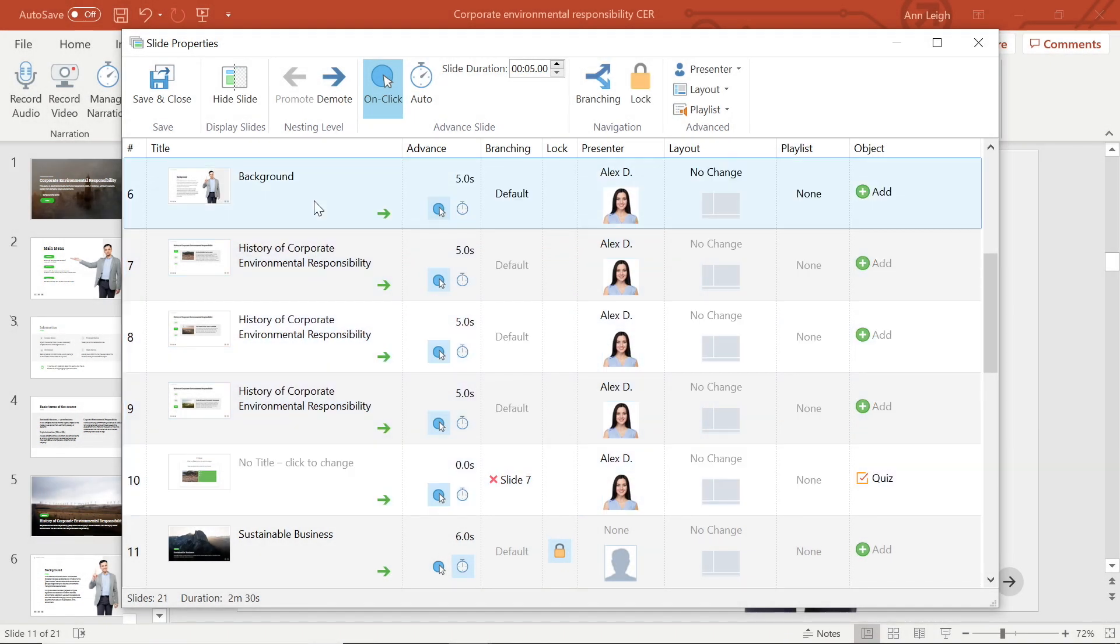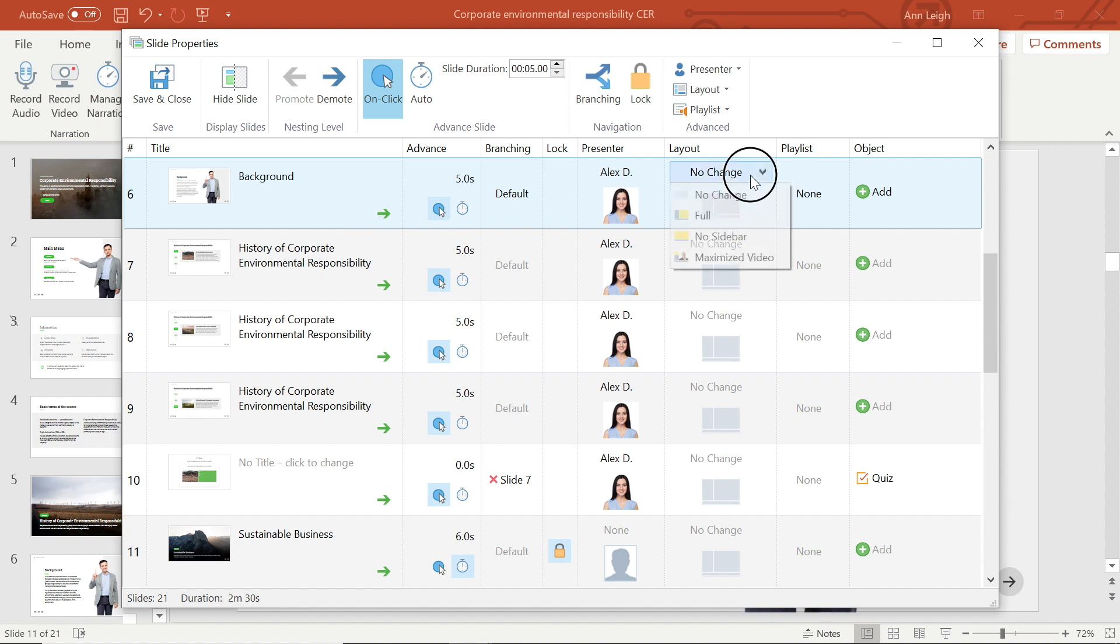Now let's take a look at how I can assign different layouts to my player. Just head on across to the layout column in slide properties. Simply open the drop down menu to show your slide layout options.